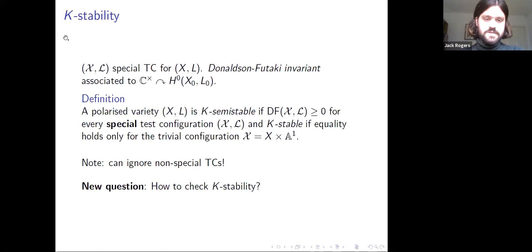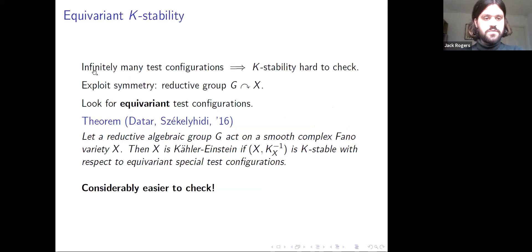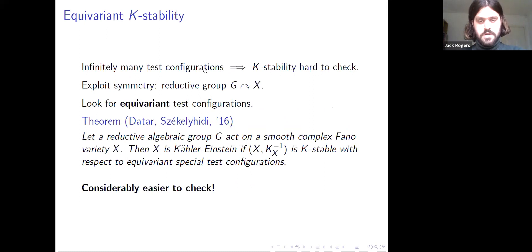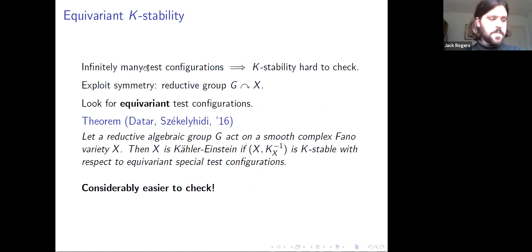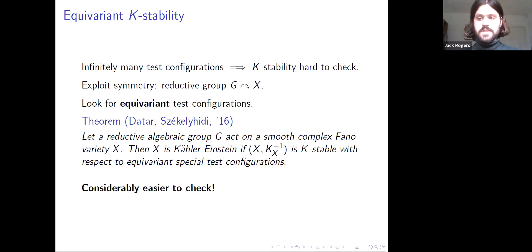Given a test configuration, the Donaldson-Futaki invariant is associated to the C* action on the space of global sections of the central fiber. X is K-stable if the Donaldson-Futaki invariant is non-negative for all test configurations, and zero only for the trivial one. Importantly, you only need to check special test configurations — those where the central fiber is normal. In general, any variety has infinitely many test configurations, so K-stability is on the face of it very difficult to check.